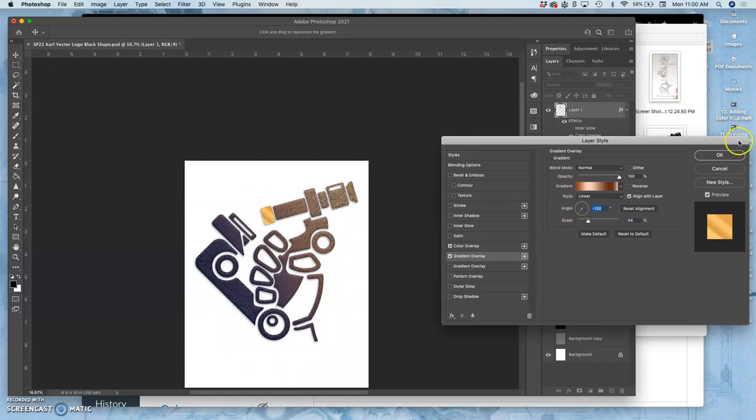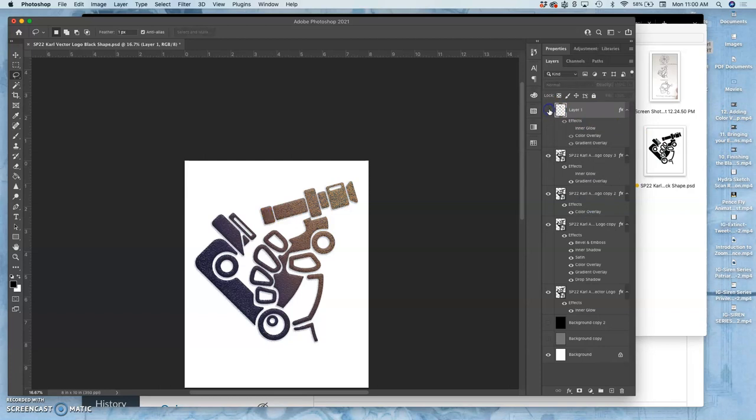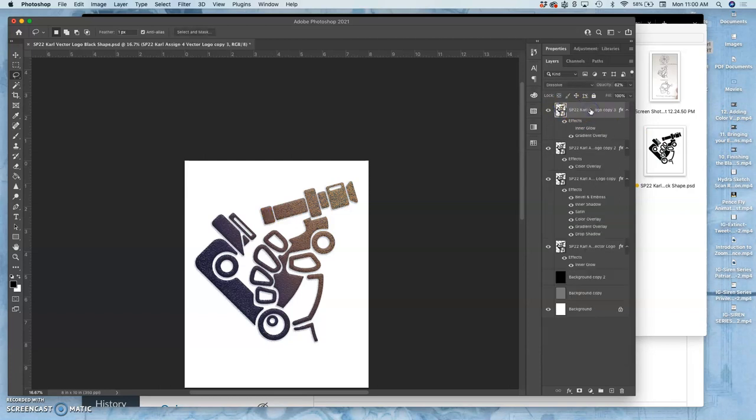So that's the only instance where you might have something that's rasterized as part of your logo design.